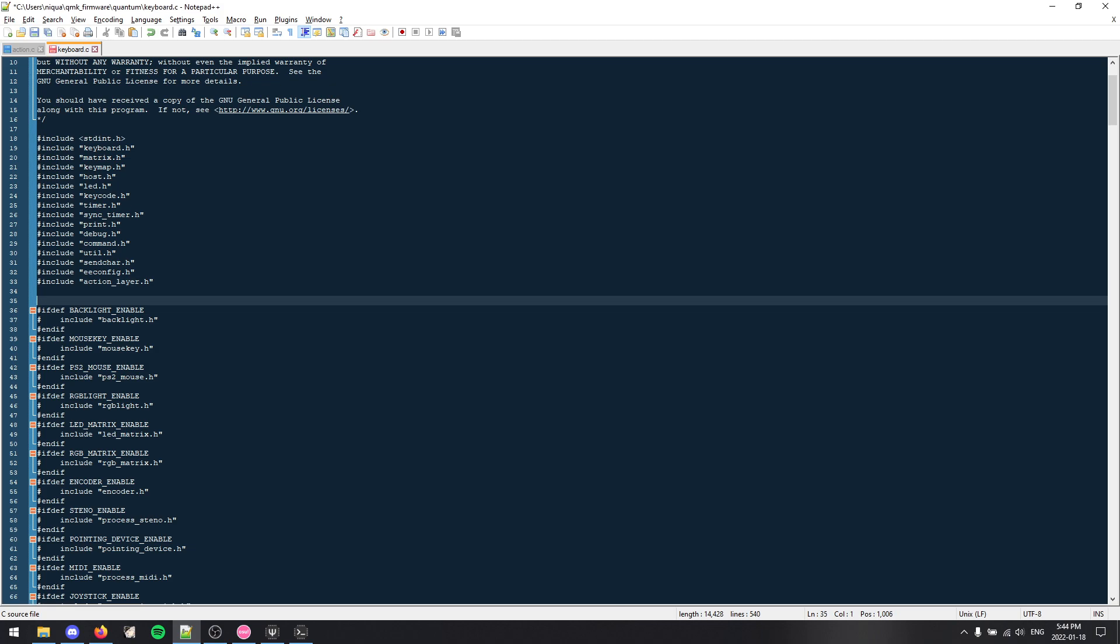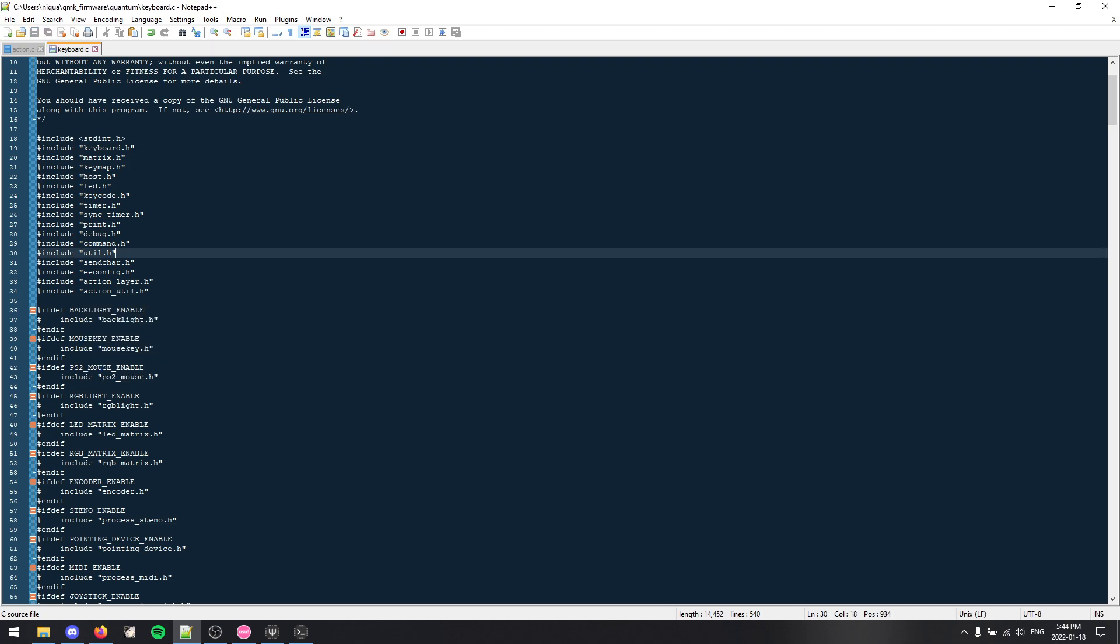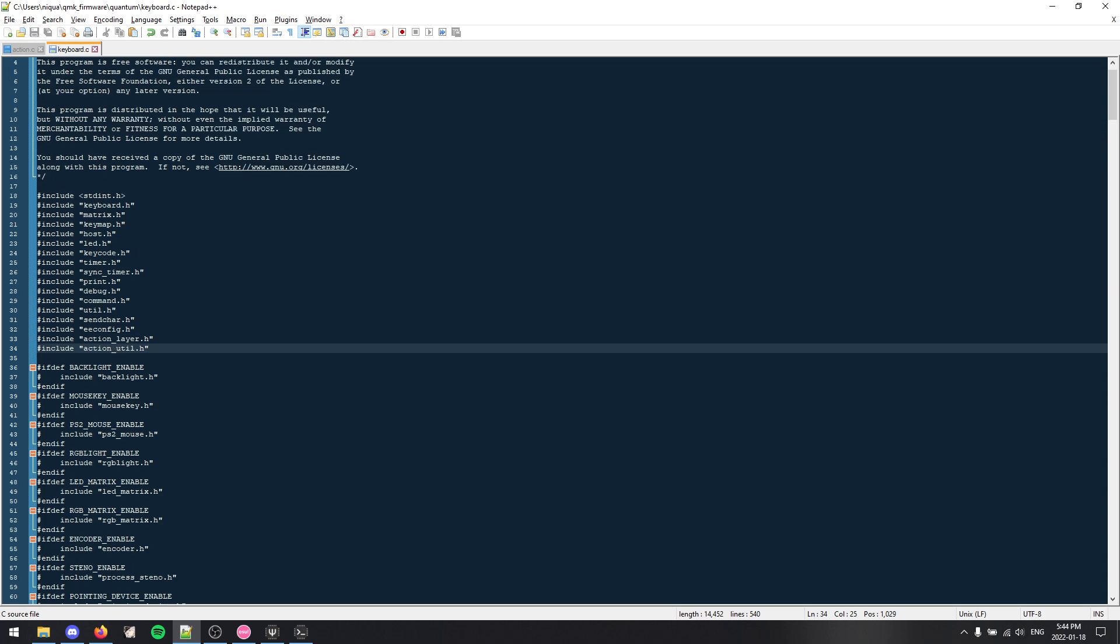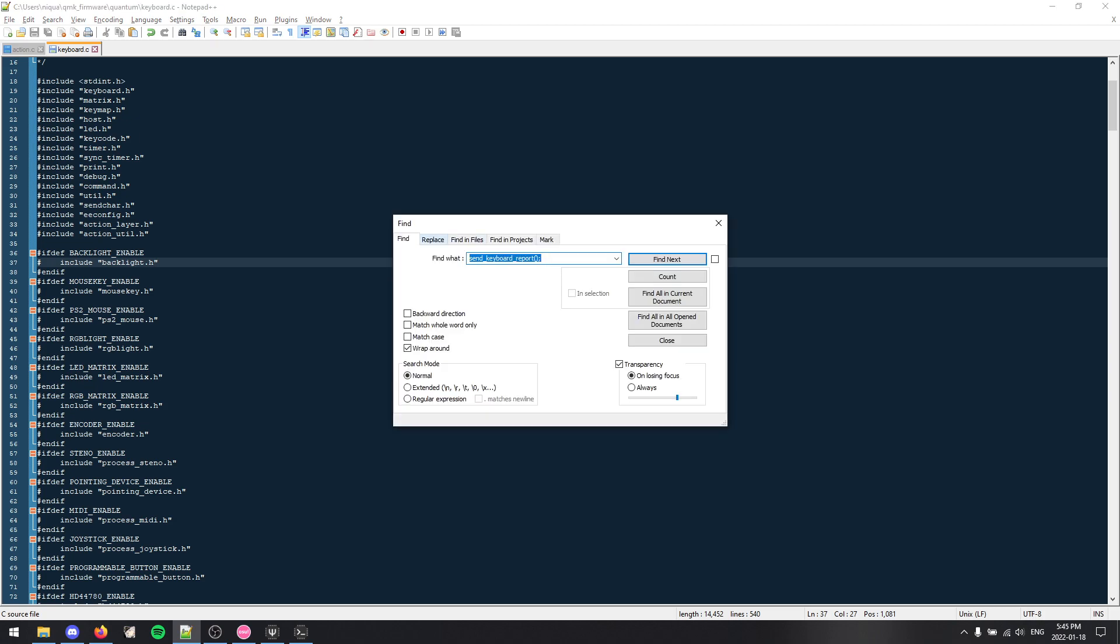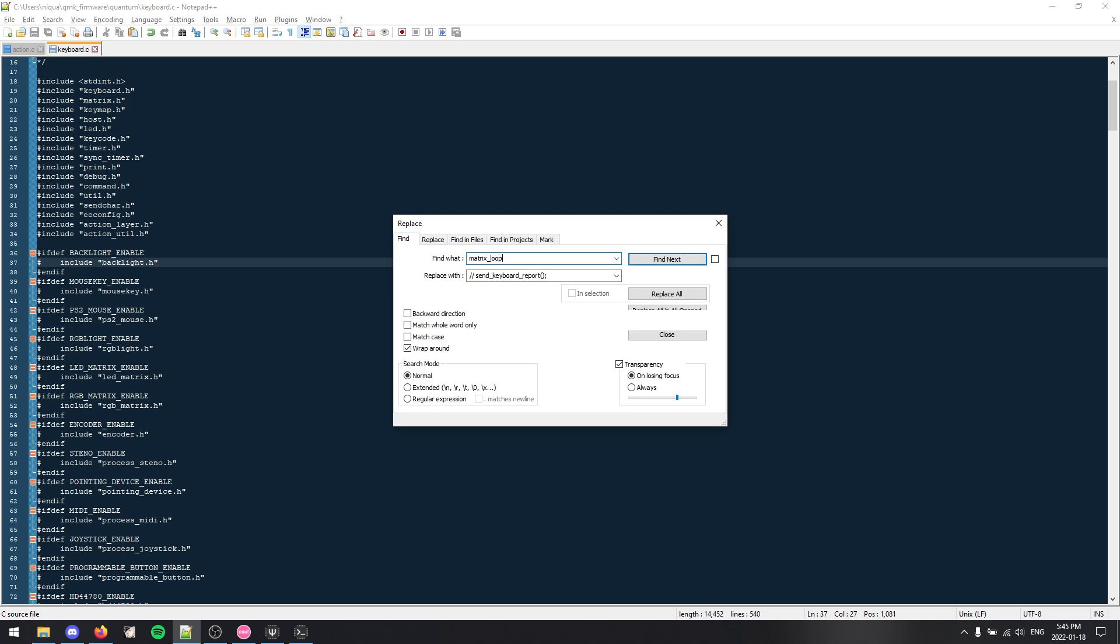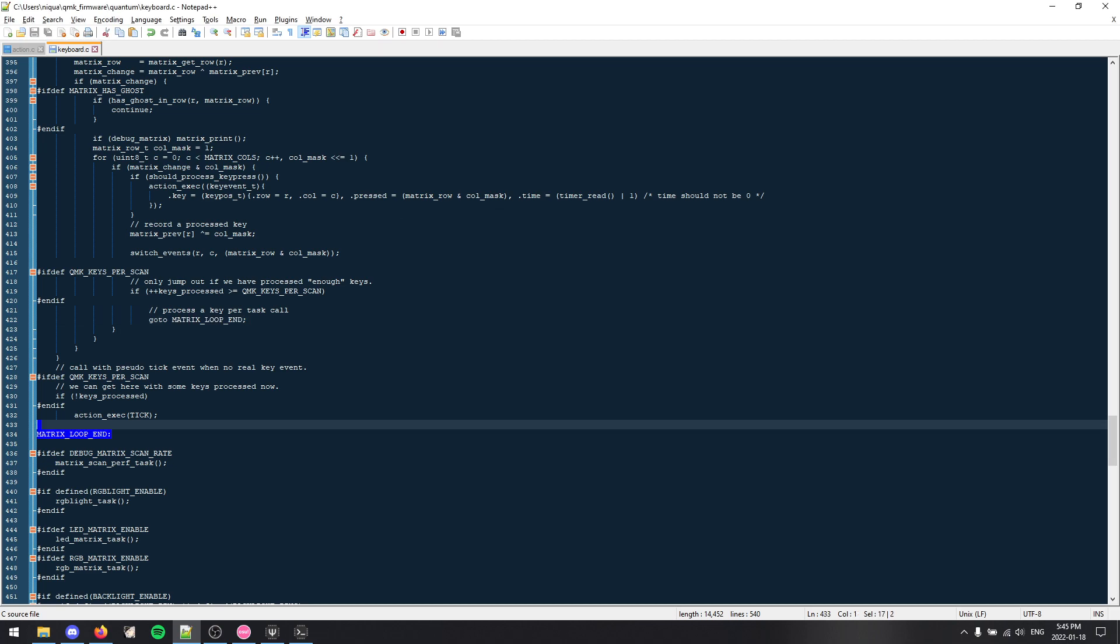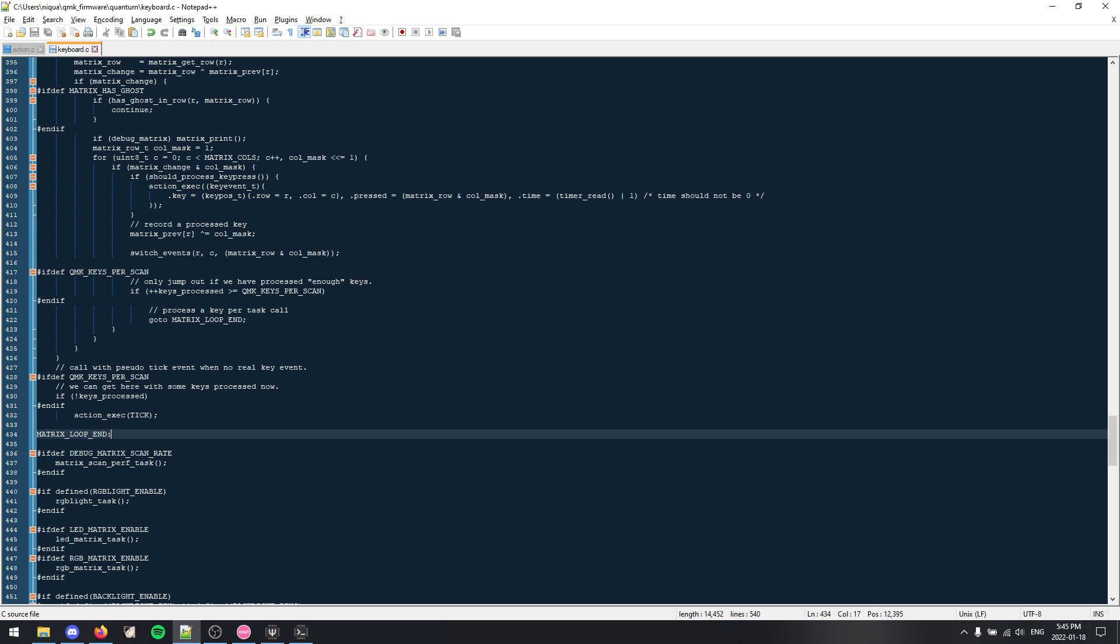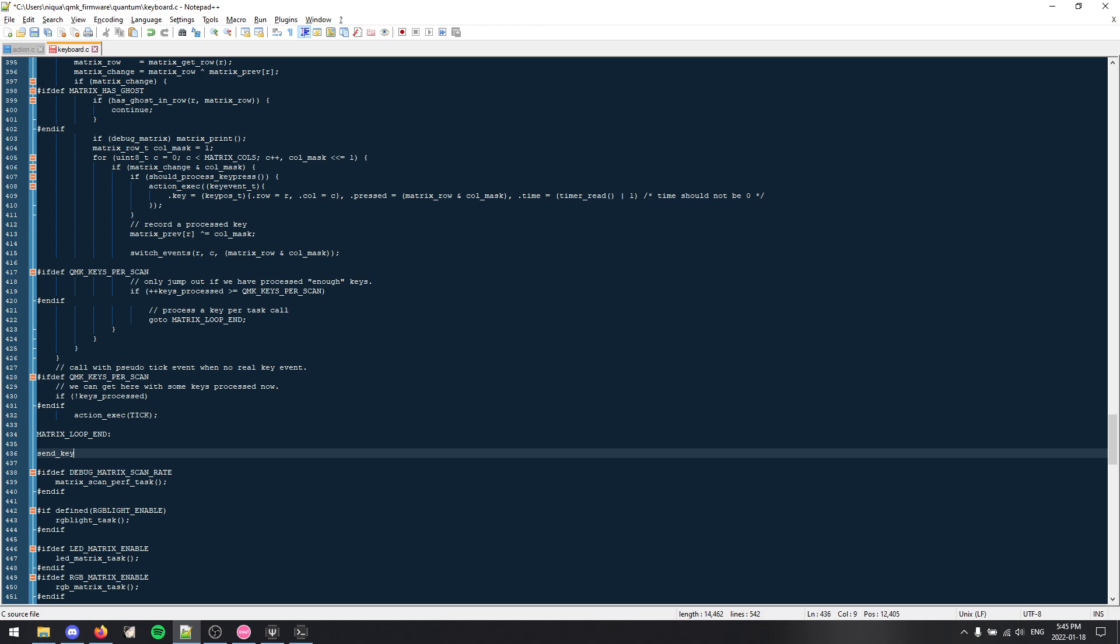Now you want to find keyboard.c. And you want to include an extra file that has the send keyboard report function. It's called action_util.h. So you want to type this line exactly: hashtag include quote action underscore util dot h end quote. So you add that and then you want to use your find function. You want to find matrix loop end. So you can see there's two instances. This is the actual label of matrix loop end. And then you can go to the line after and type send_keyboard_report bracket semicolon. Make sure you save again.